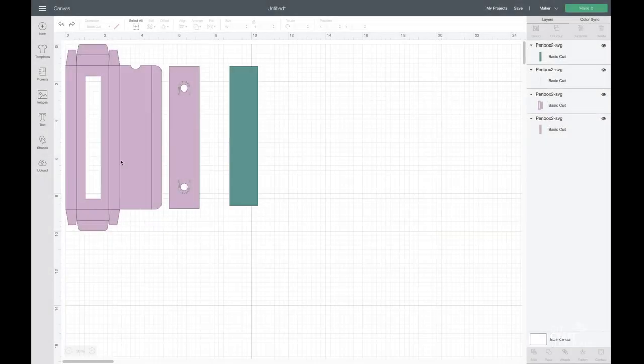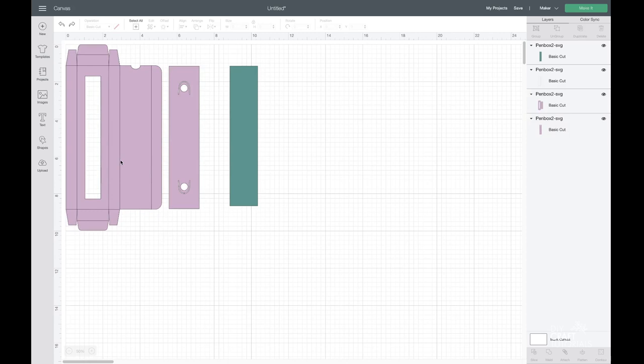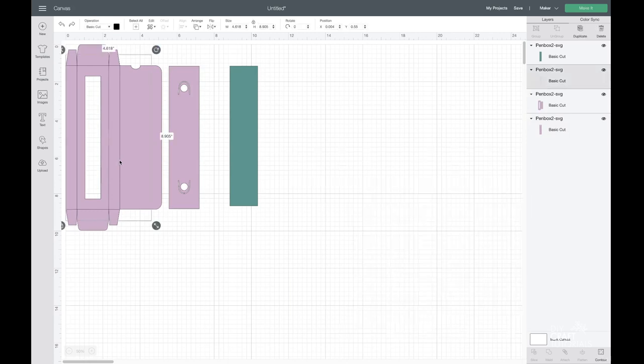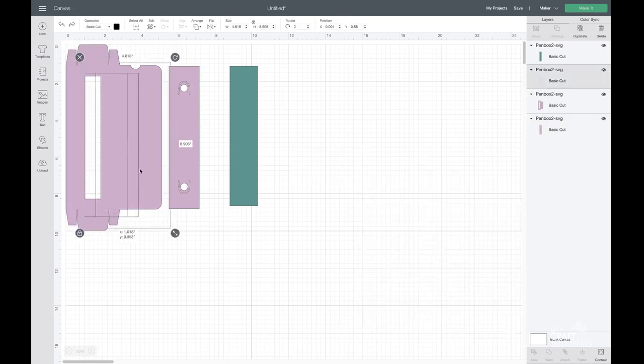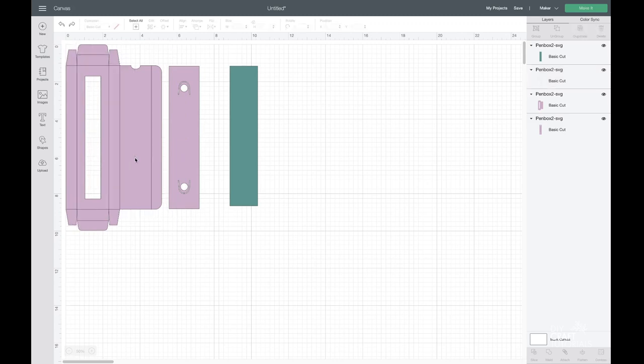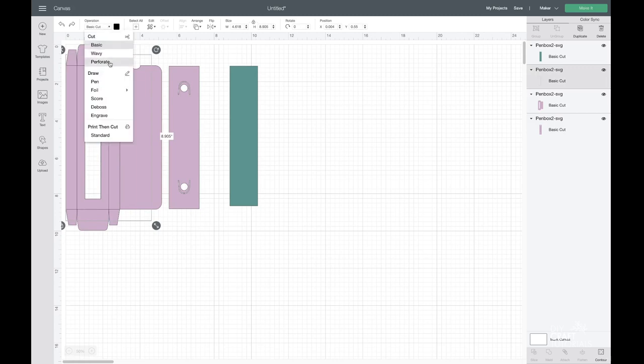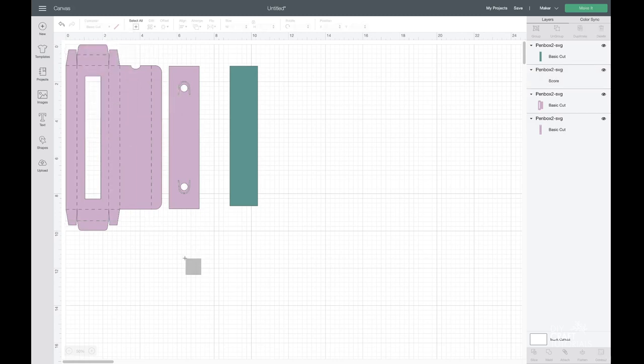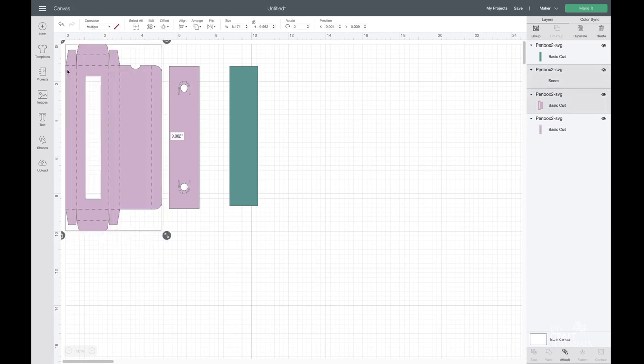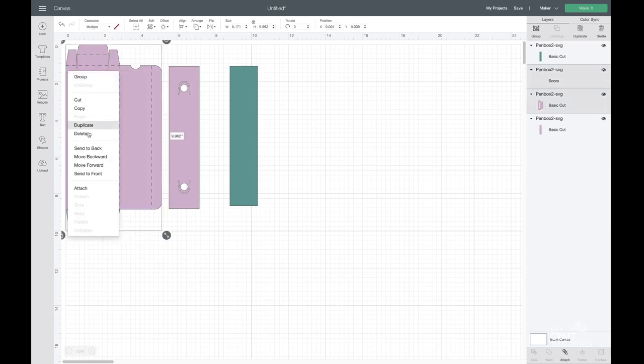So in Design Space, upload the template. There are four designs in this bundle. Now, these lines here are going to be the score lines. So go up to the operation and change from basic cut to score. Select the box and the score lines and click attach.